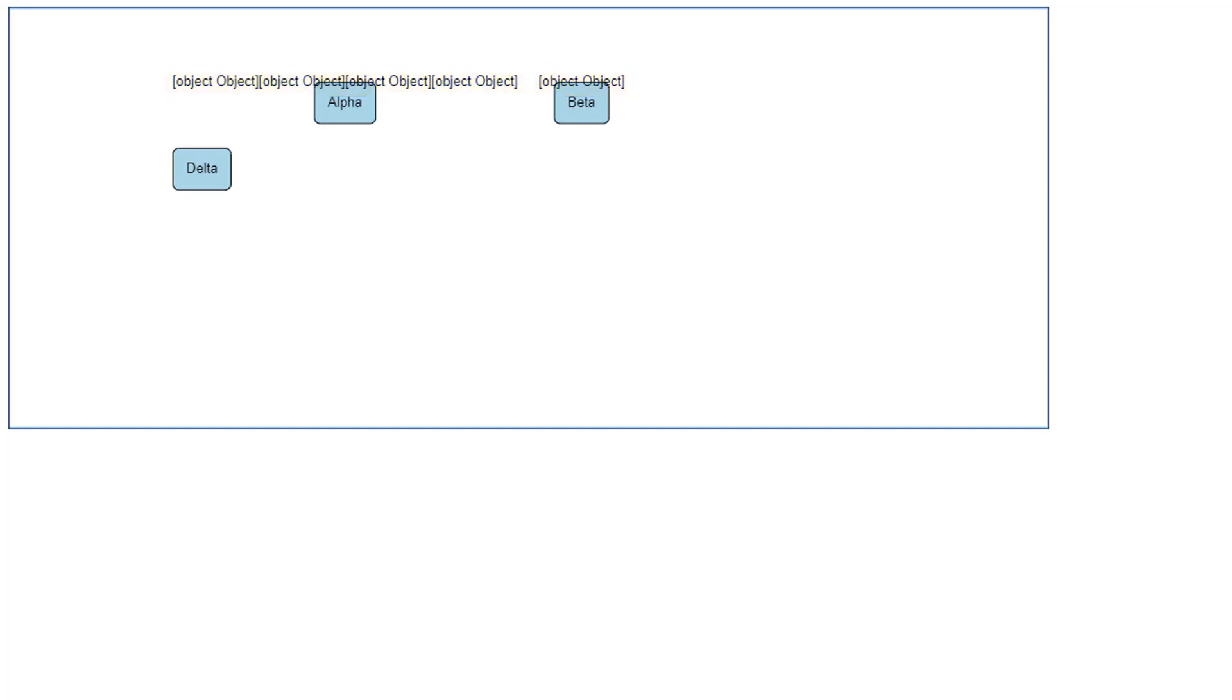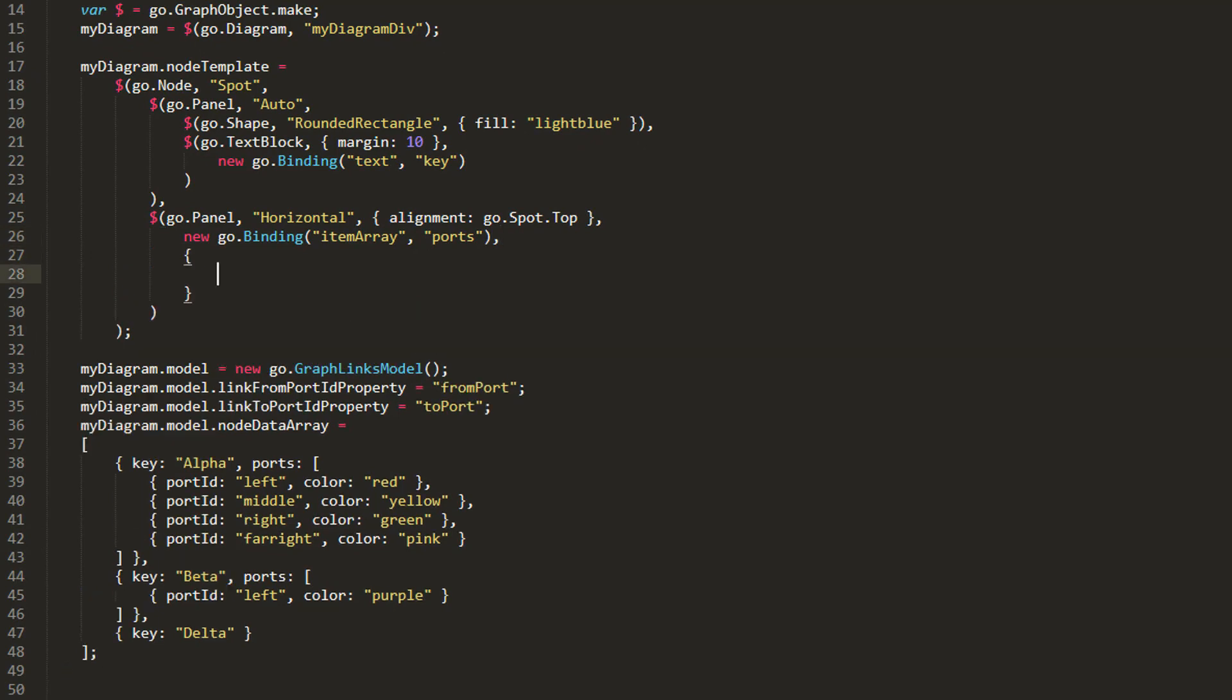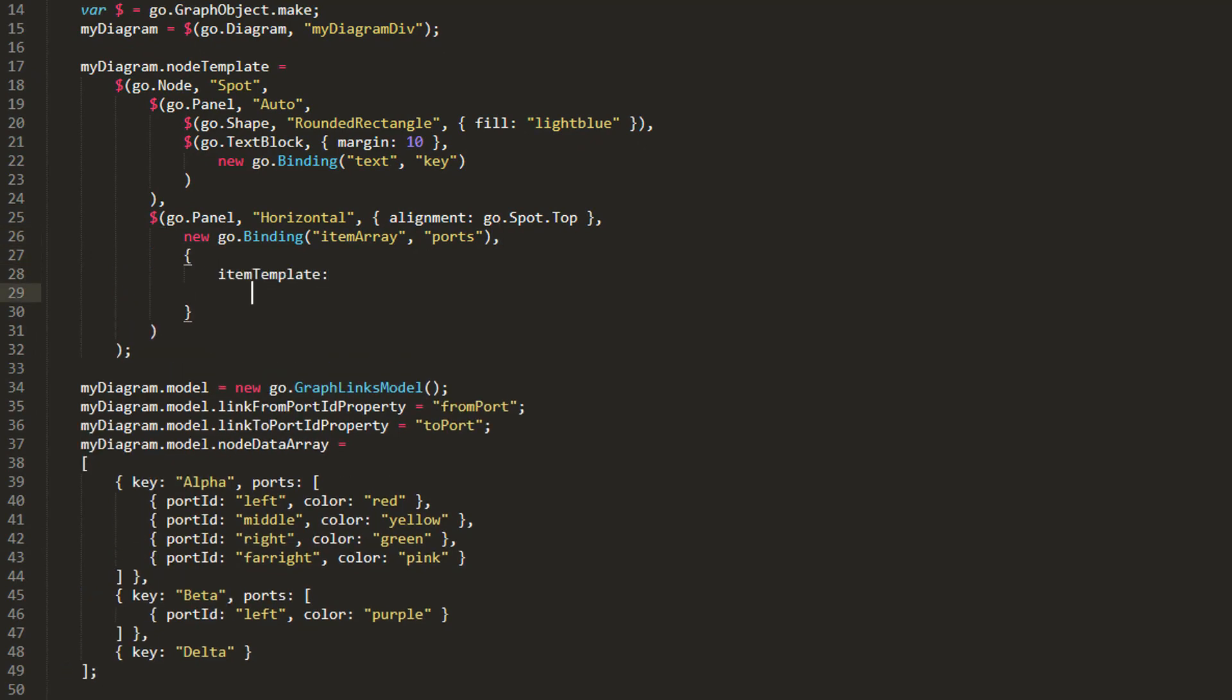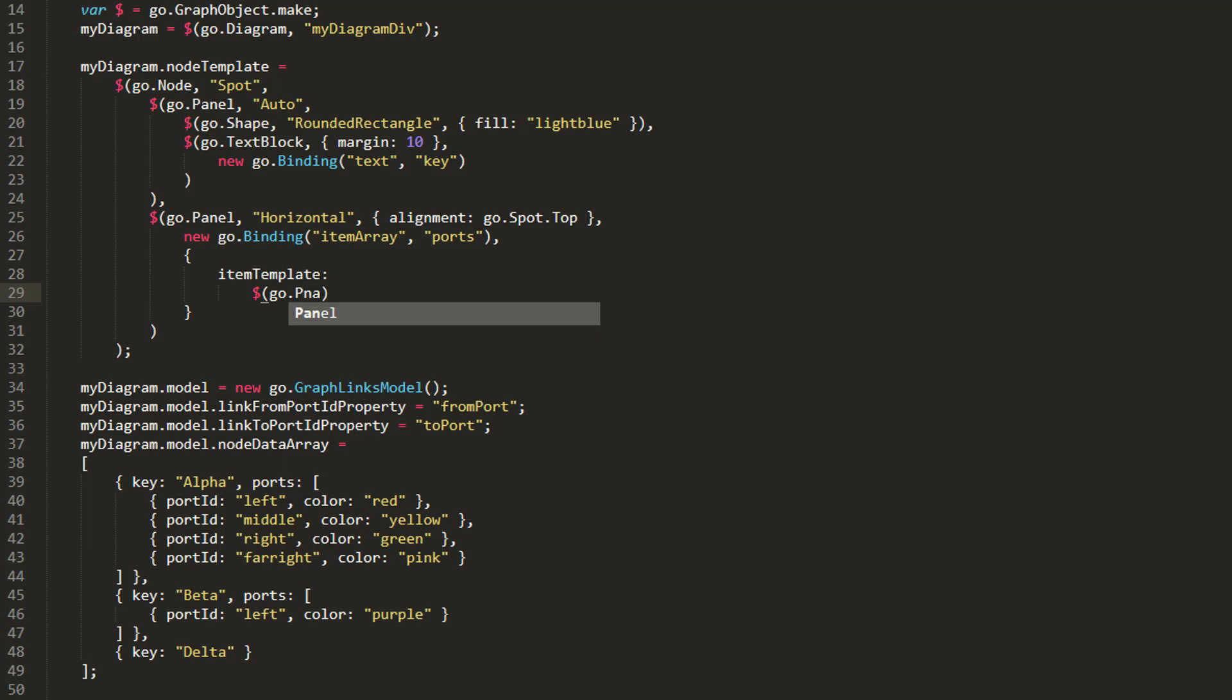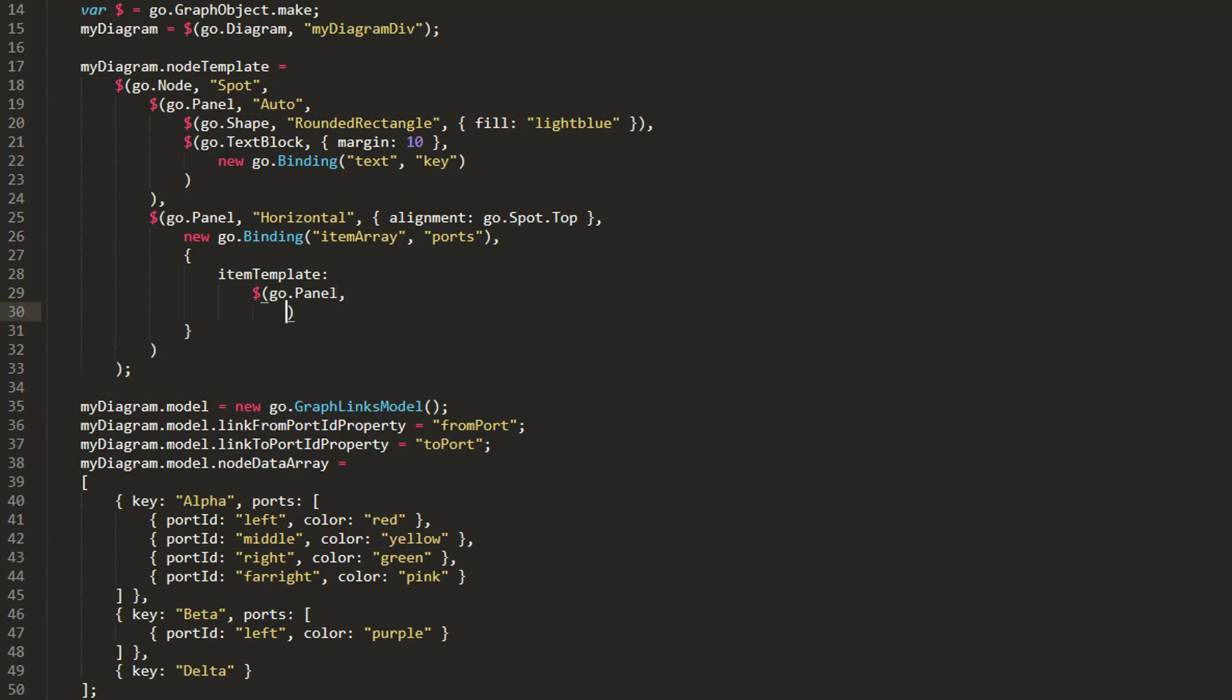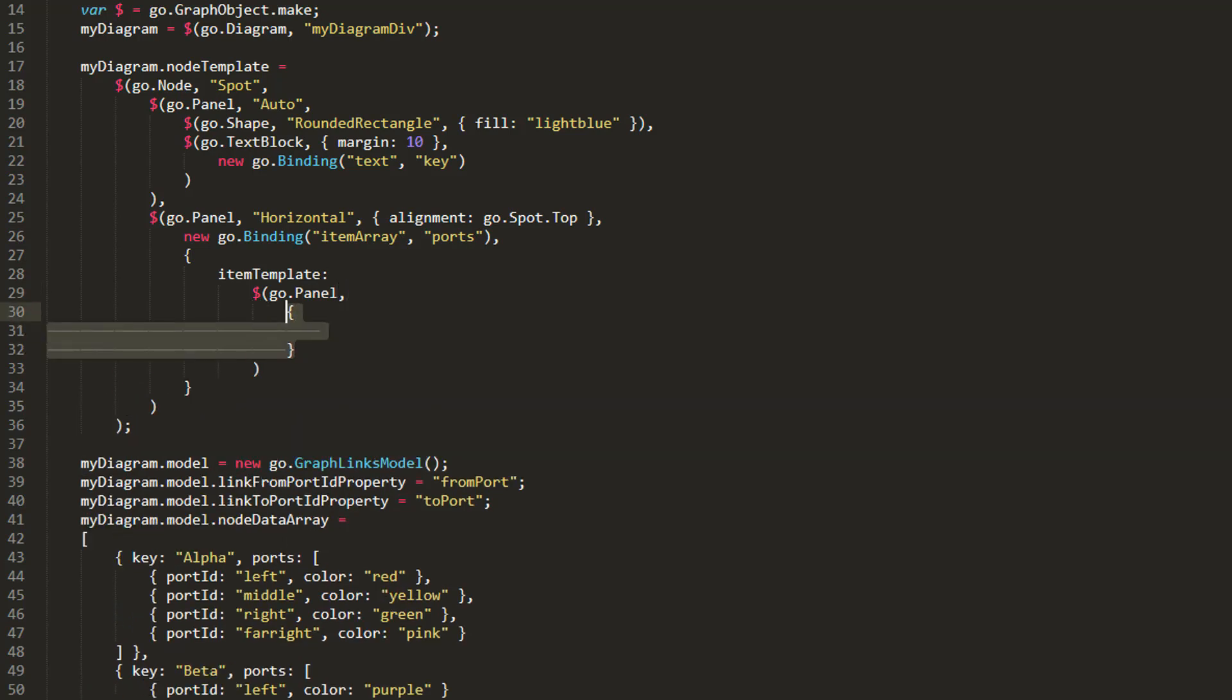Now, we just have to define an item template for our horizontal panel so it knows how to display our Ports, based on the data in the Ports array property on the node data that we created. Since we did not define an item template, the default template appears as a textual representation of each object in the Ports array. Let's define that item template now. The value of the item template property must be a panel, so we'll start with a new panel. We'll define some properties of the panel right away.